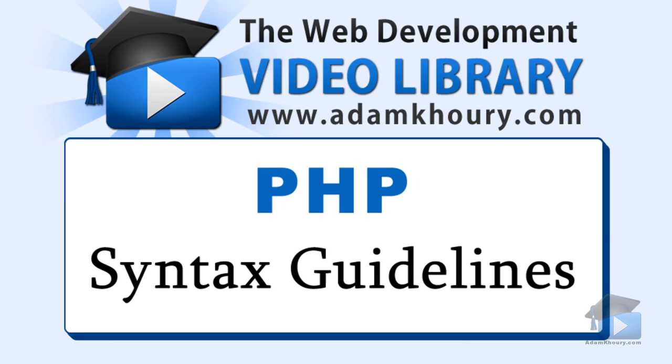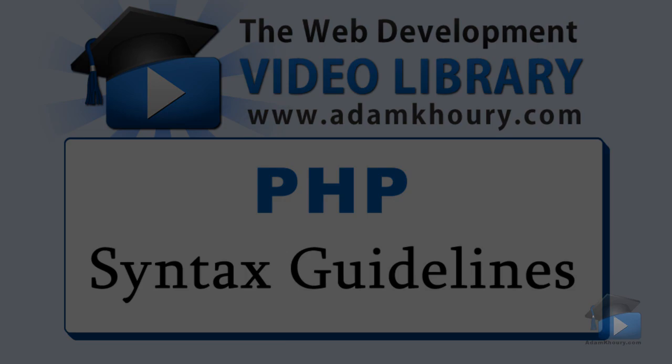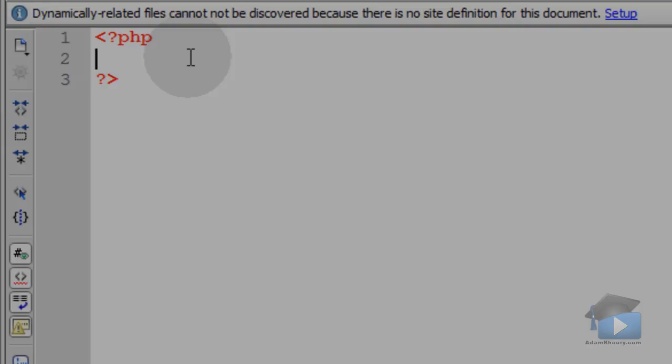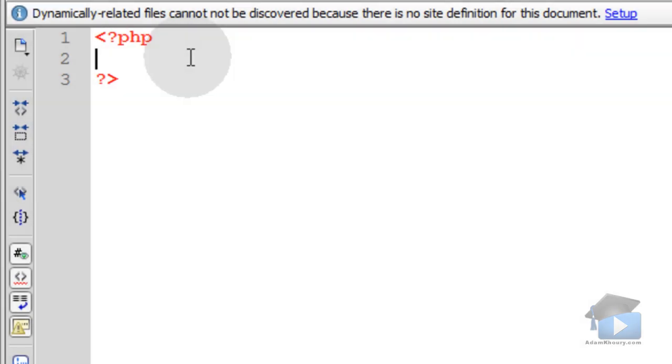Let's cover some of the important syntax guidelines of PHP. First, let's discuss code commenting.